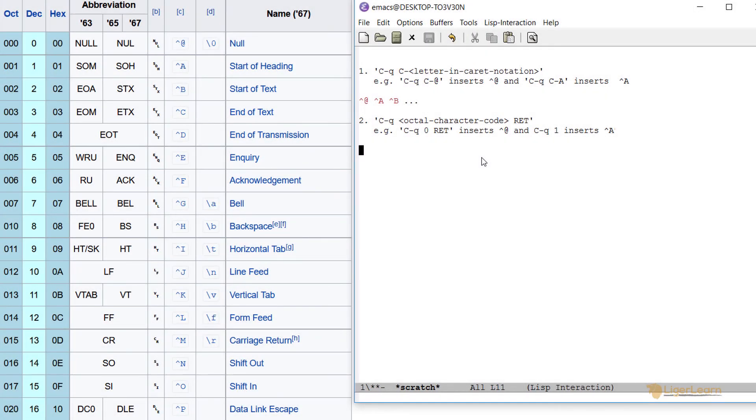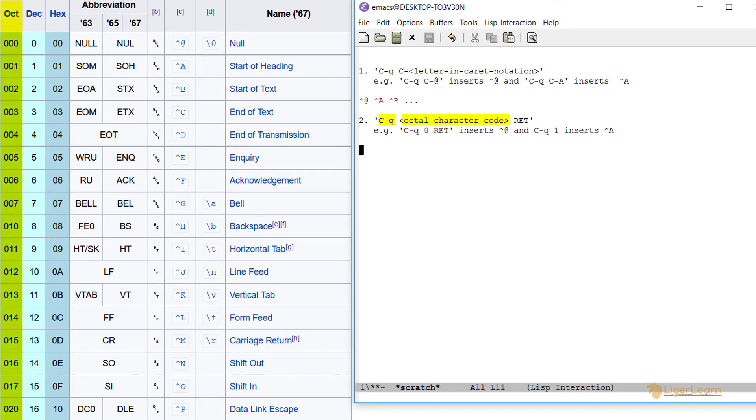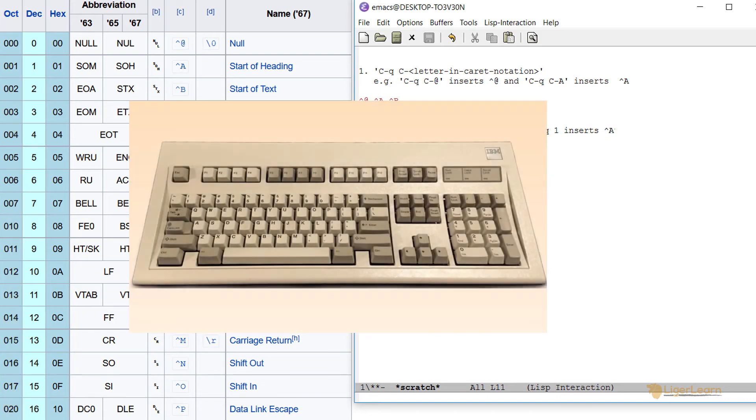The second way to use the control Q prefix is to type control Q, followed by the octal character code for the character you want to insert and then pressing the return key. When entering the character code, you cannot use the numbers on the numpad keys.